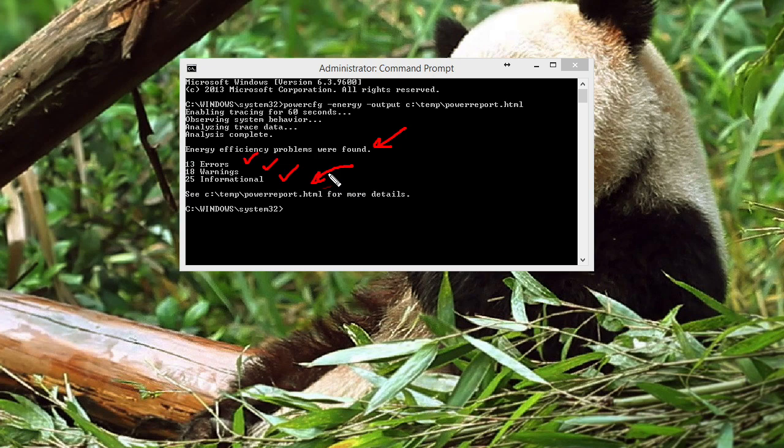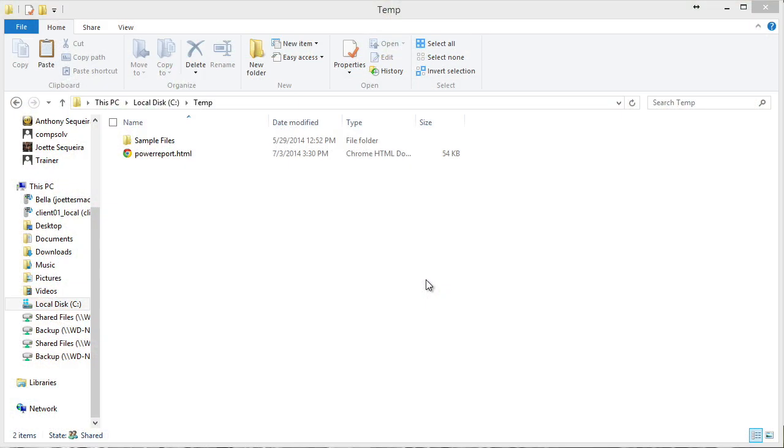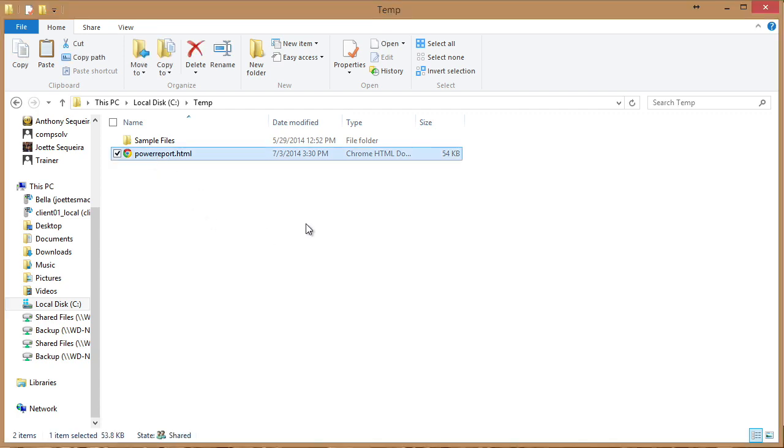Let's go see the details of this energy report. Here I have navigated to that C colon backslash temp folder. And I noticed how much my name looks like PowerPoint. But no, it's PowerReport. There is the PowerReport we had generated.